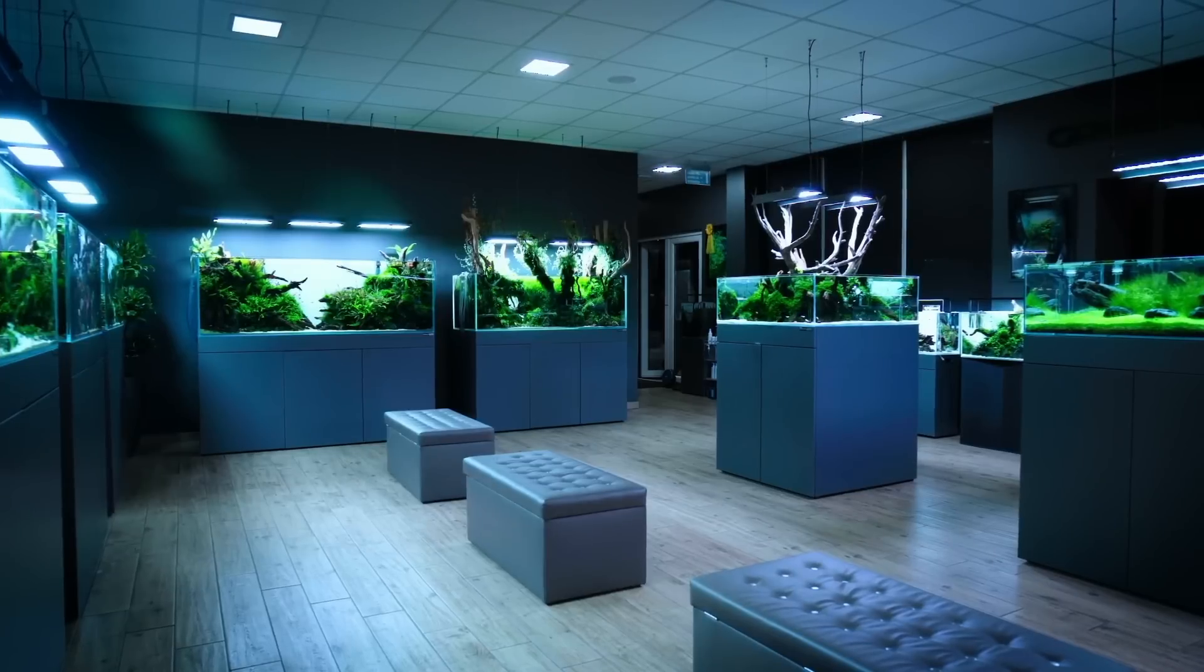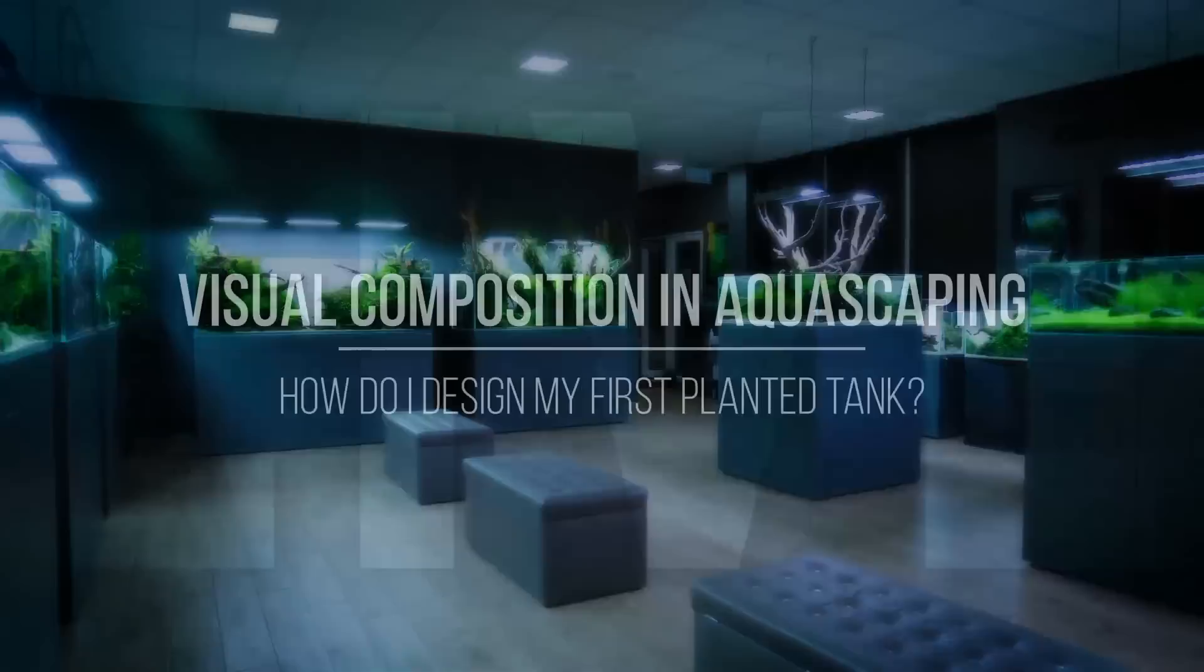Welcome to the Green Aqua YouTube channel! We're having another live event, the Visual Composition in Aquascaping. Let me tell you about what I think about composition, picture composition.